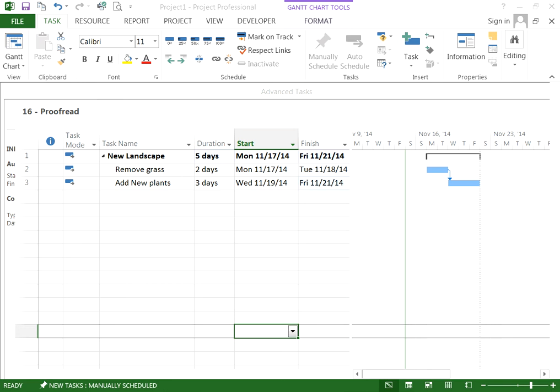The following video is a demonstration on how to split or add an interruption to a task on Microsoft Project 2013.